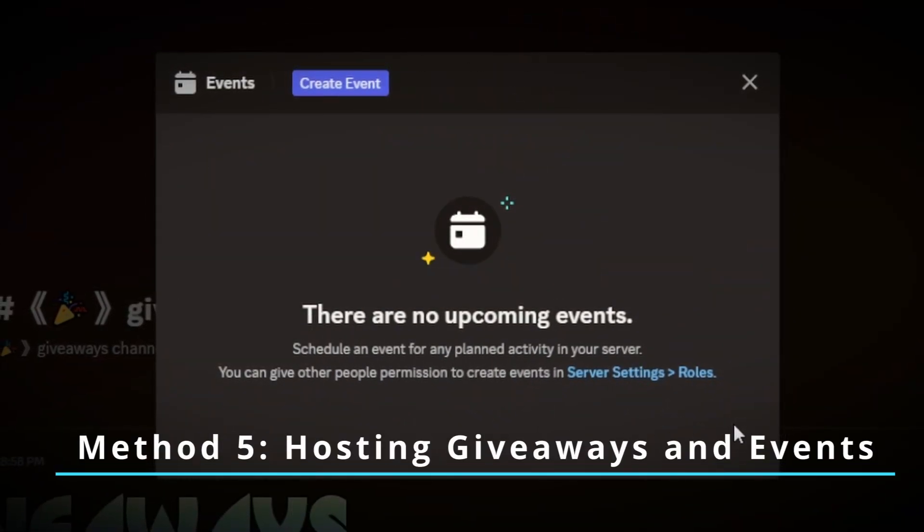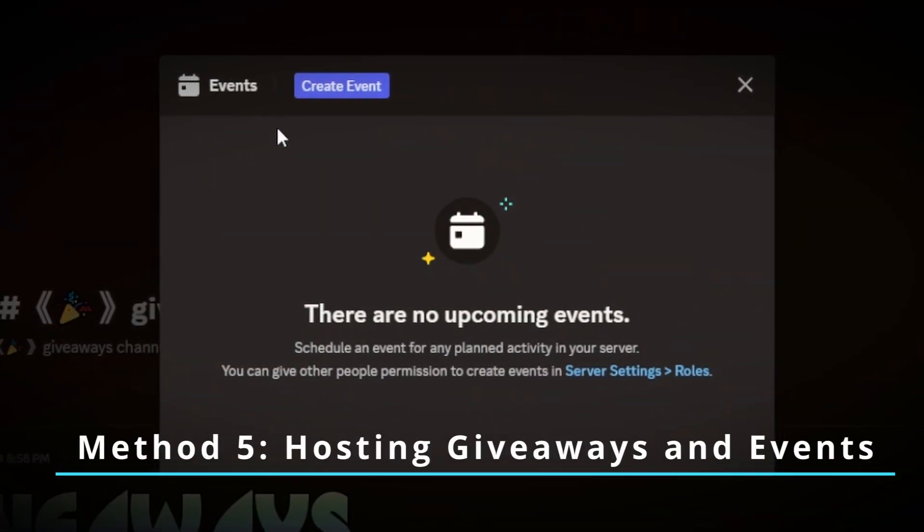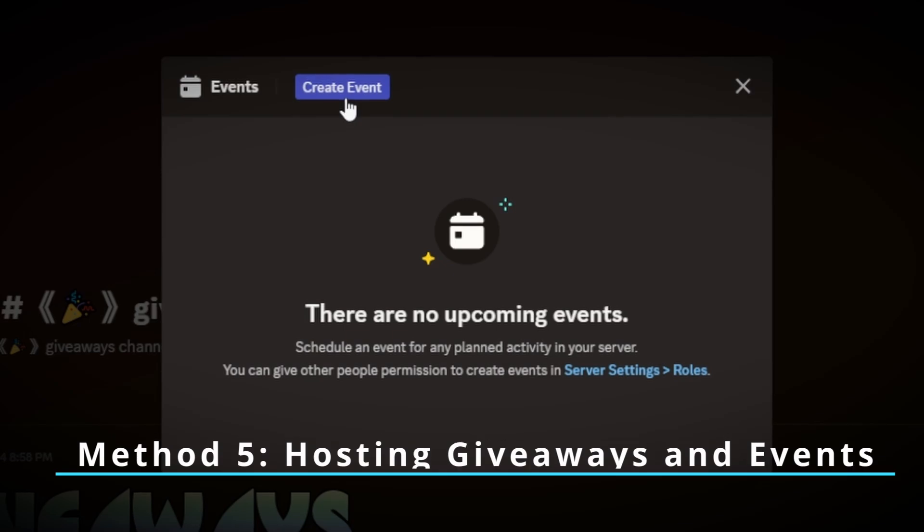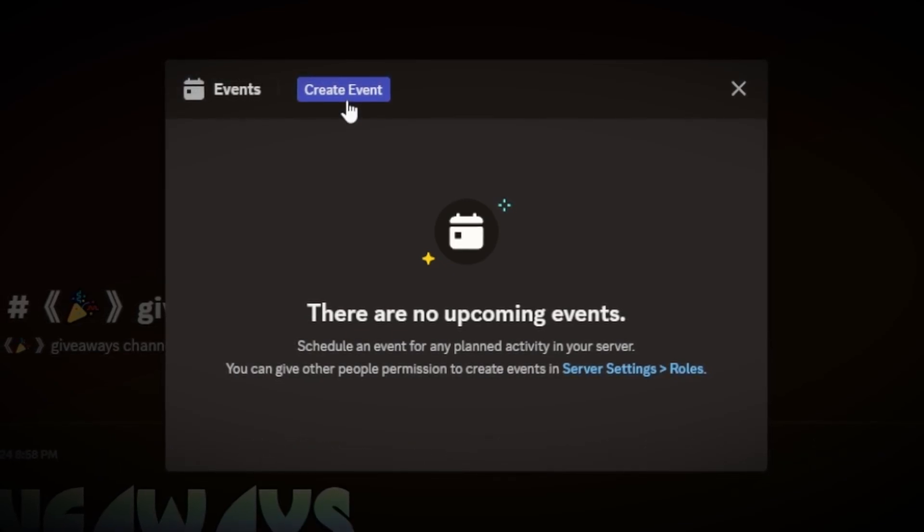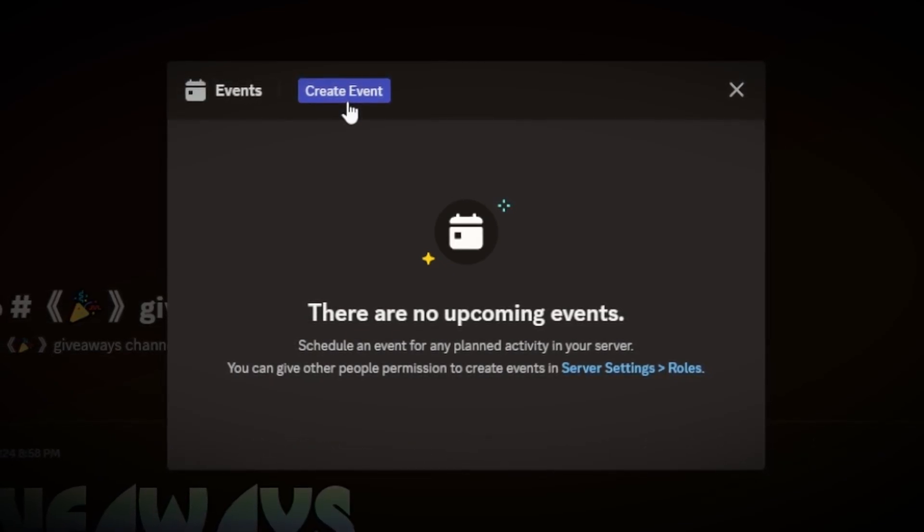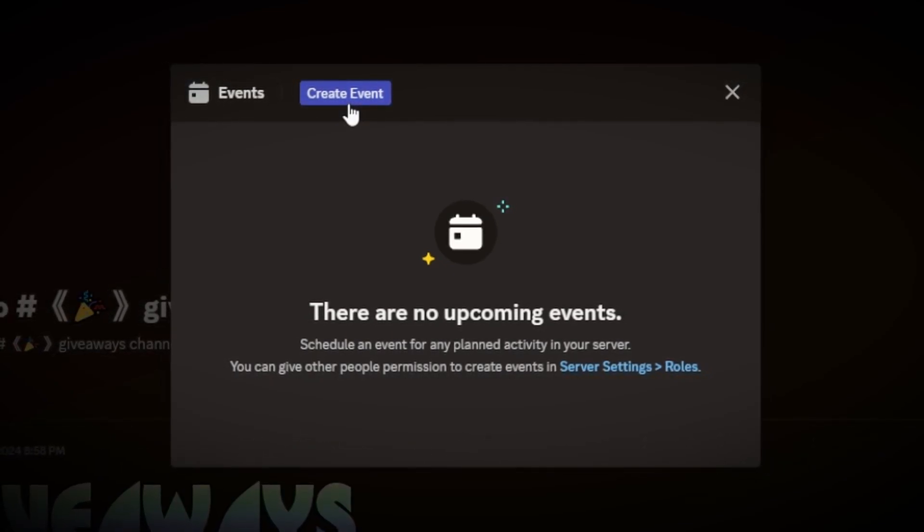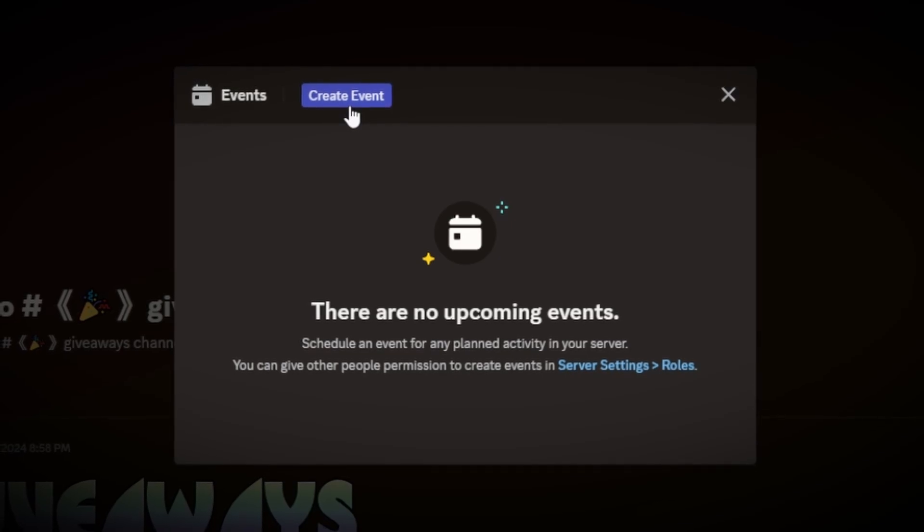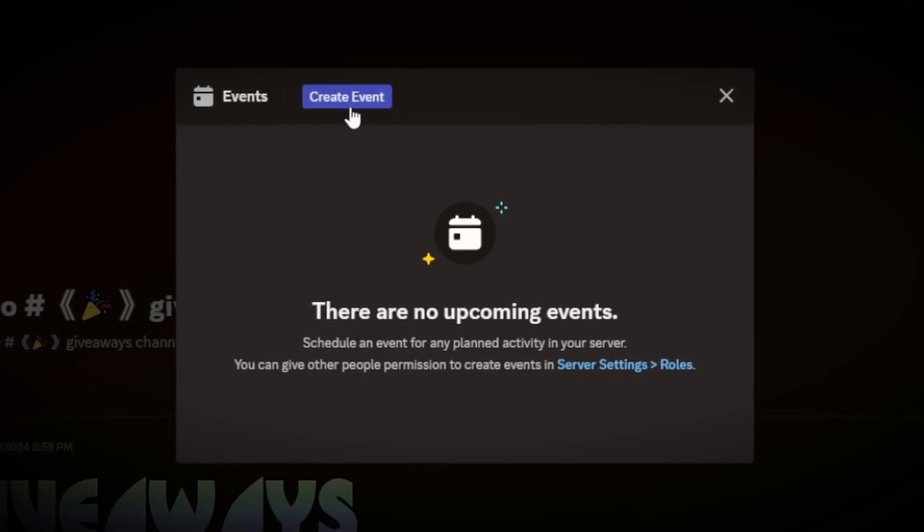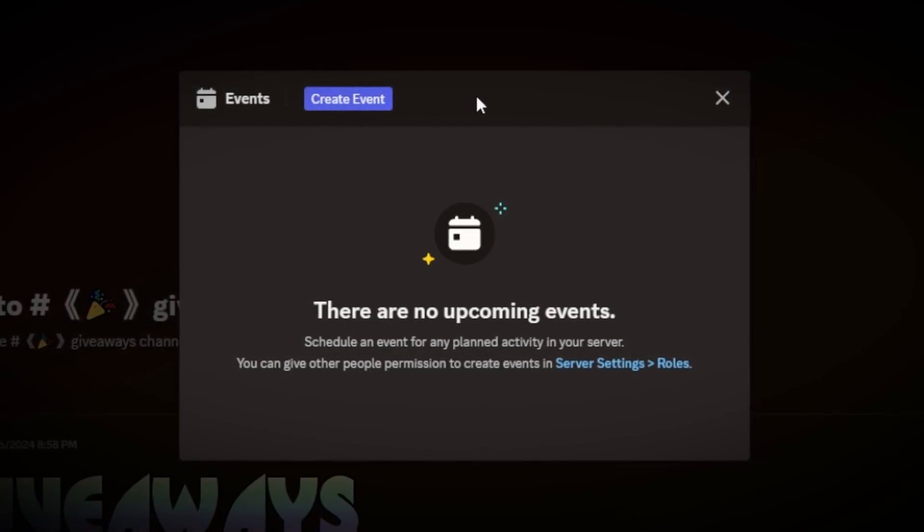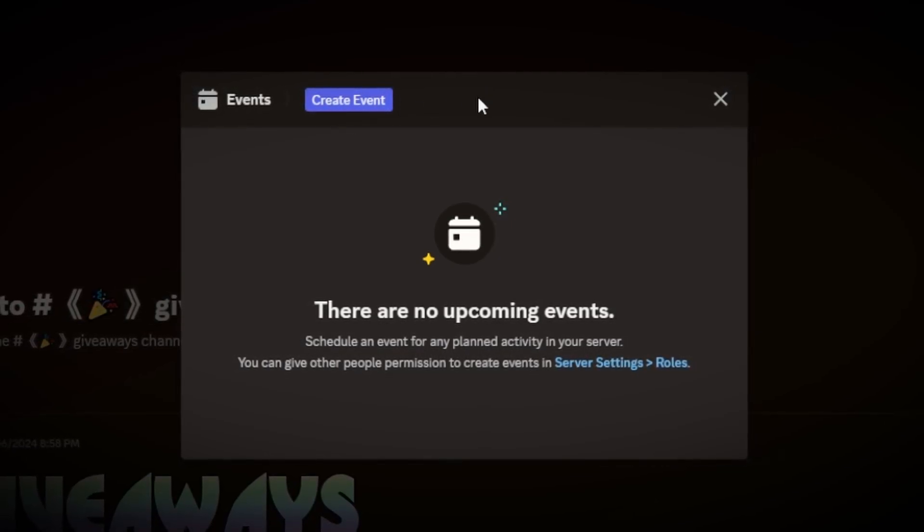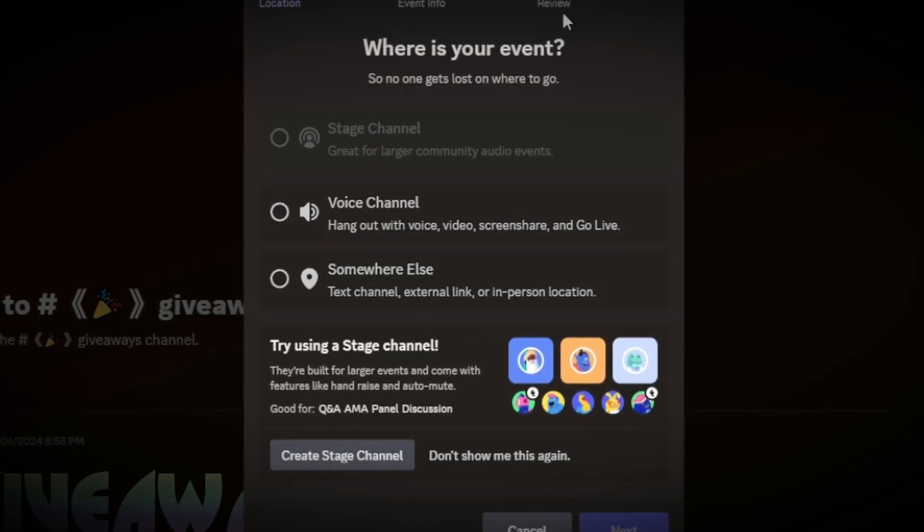The last main thing that you could do is to host events and giveaways on your server. By hosting giveaways and events on your server, it definitely draws a lot more attention to your server, as people will want to join, opposed to just feeling like they're obligated to, but they'll actually want to join and probably stay, especially if you are hosting giveaways pretty often.